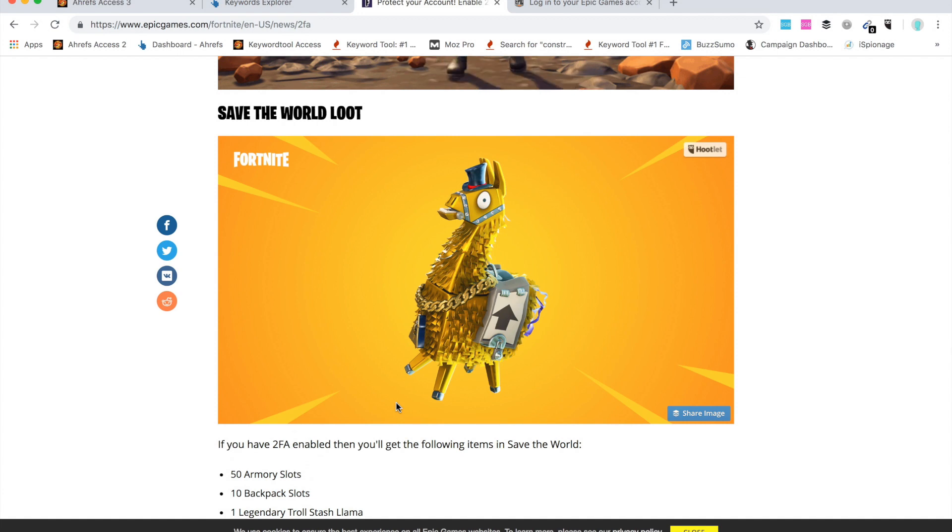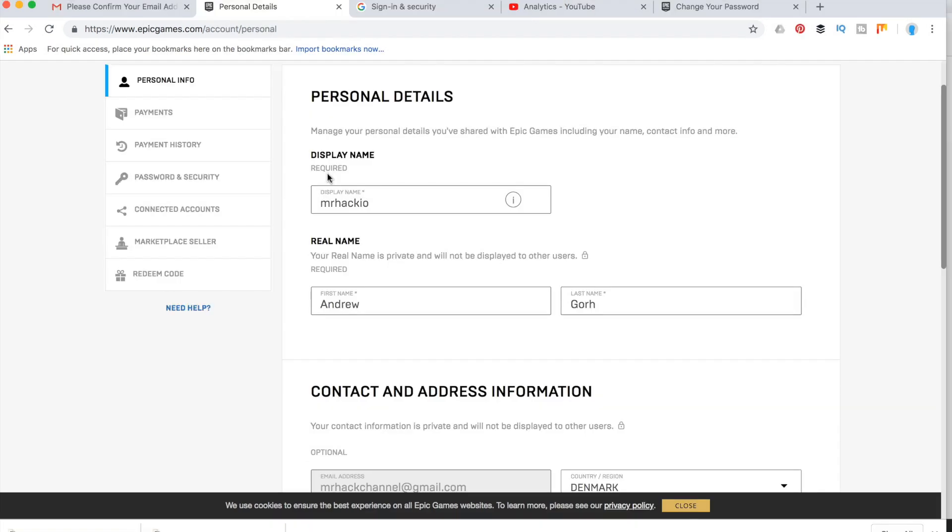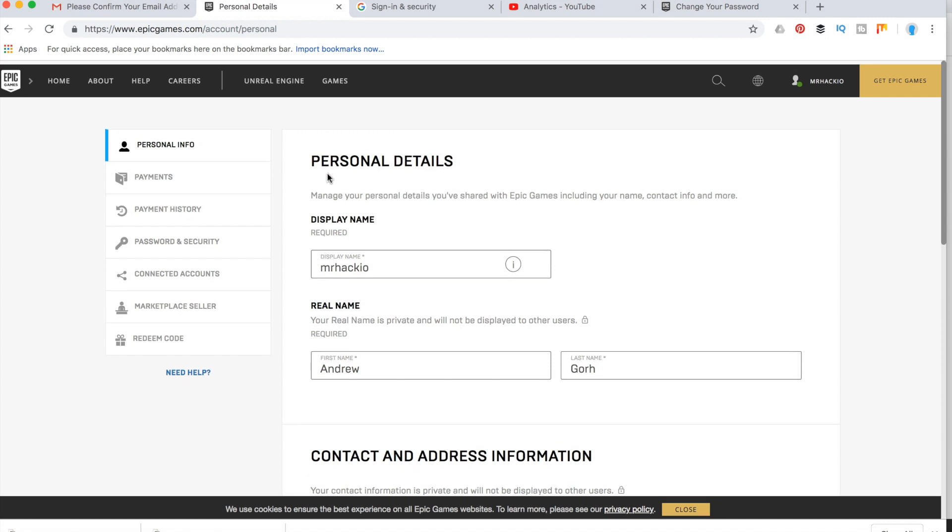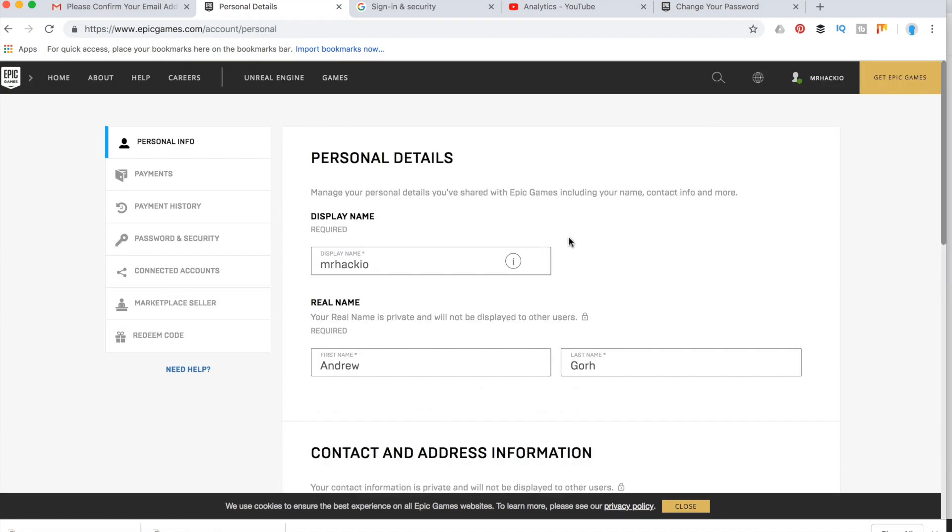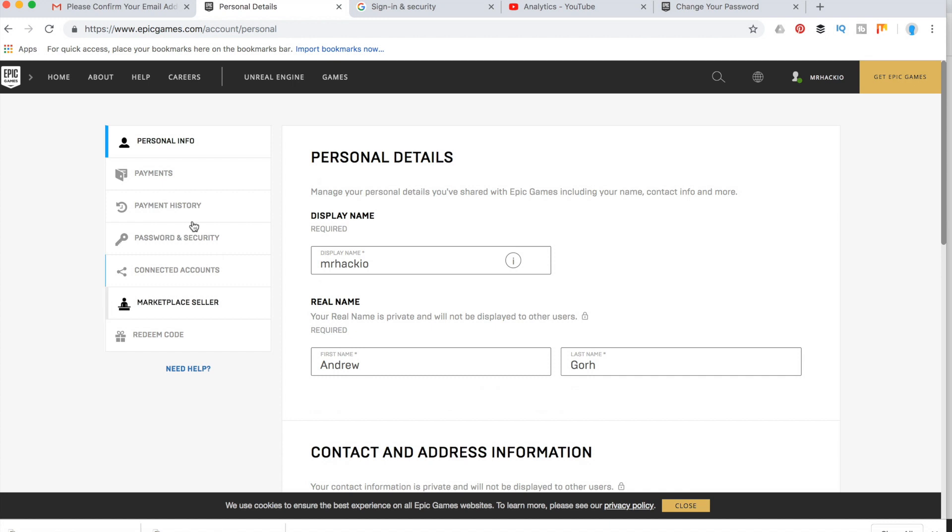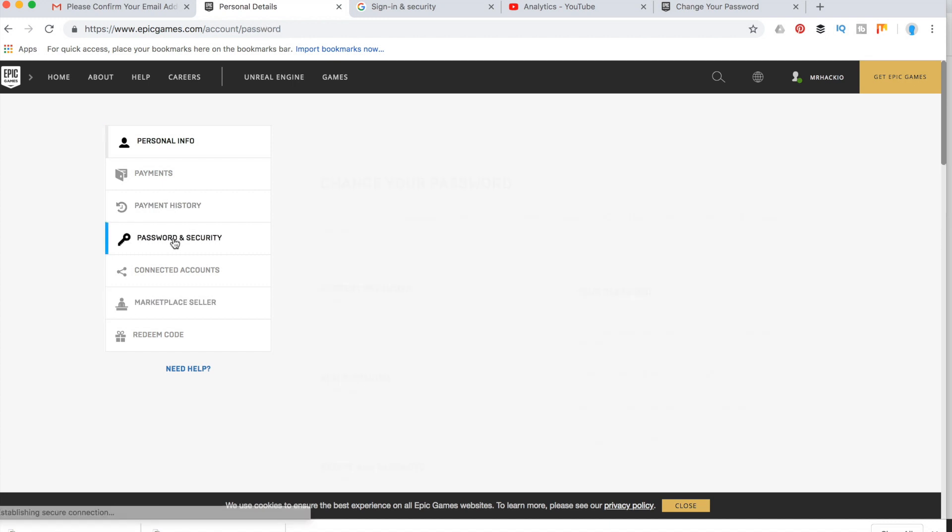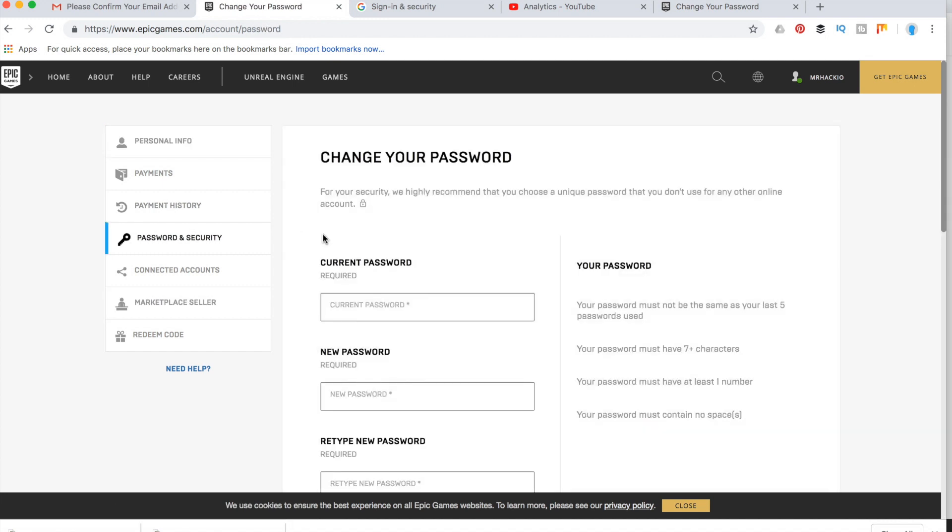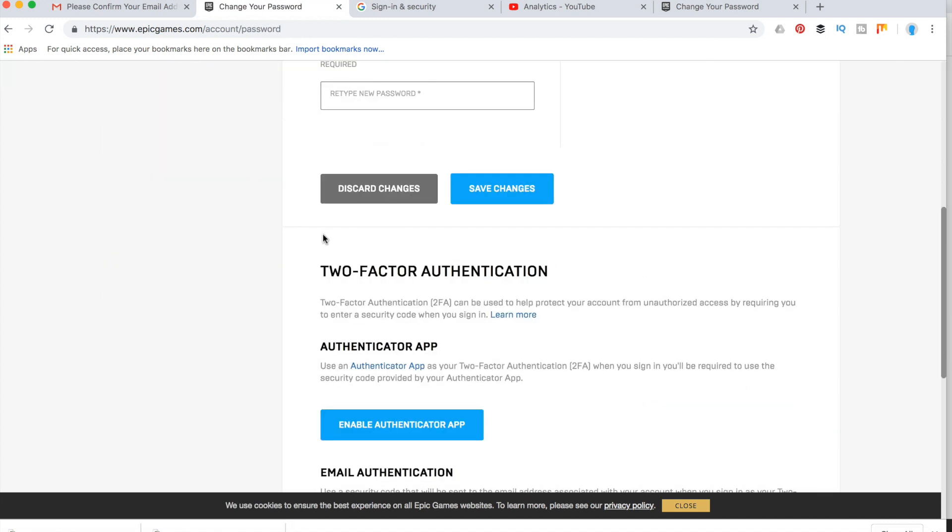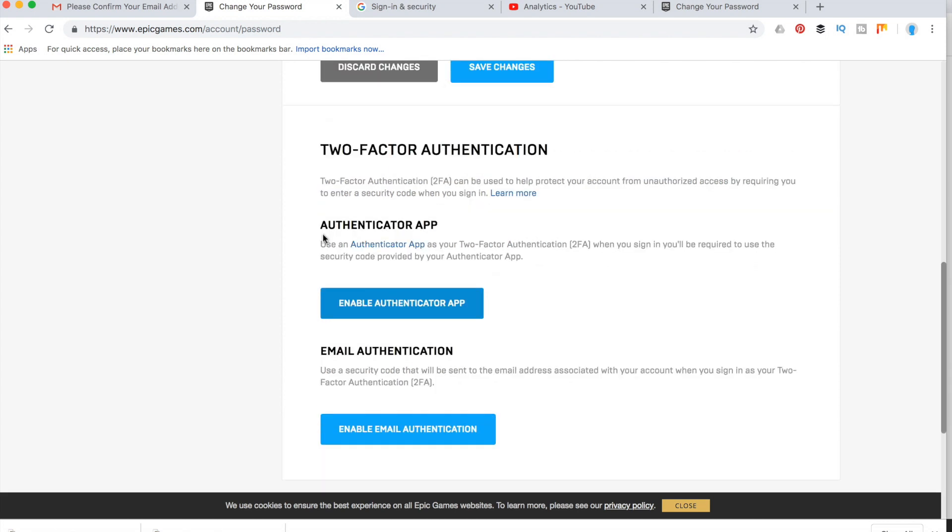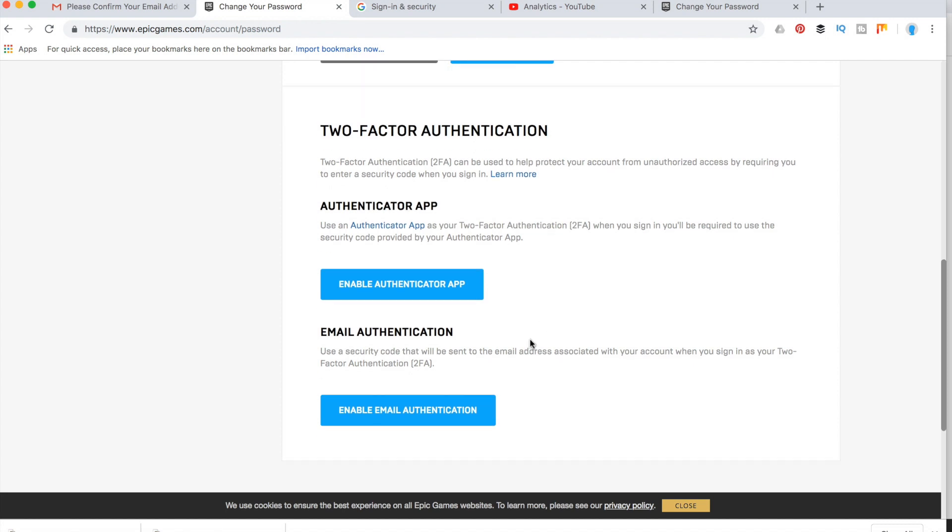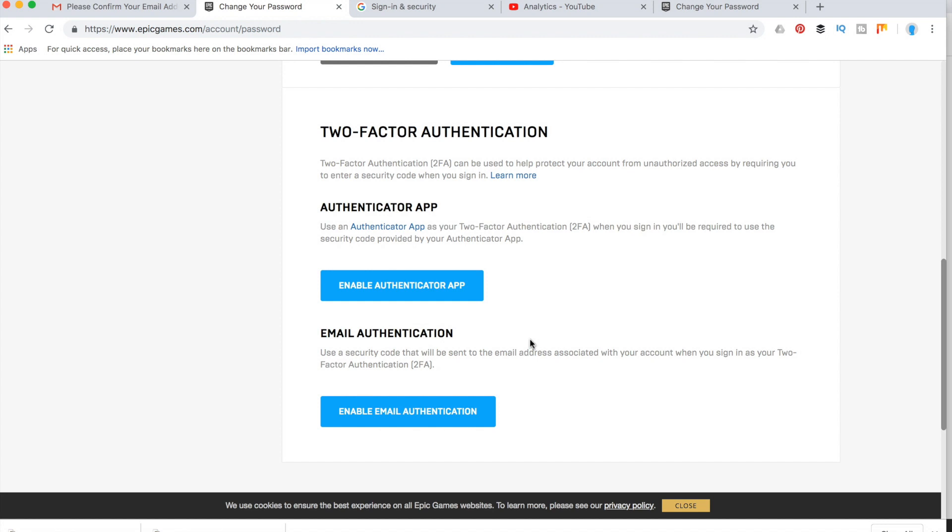I'll just show you how to enable 2FA right now. Here is my account on epic games.com, it's just a simple account. You just click password and security, scroll down, and here you will have two-factor identification option. You can enable it in two ways: either by using free authenticator app or by using email identification.